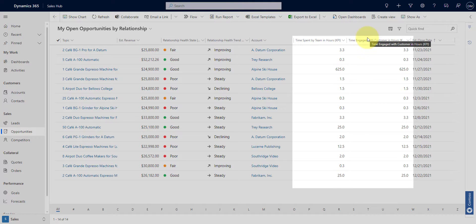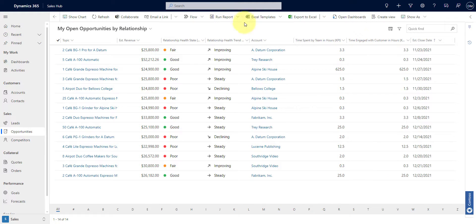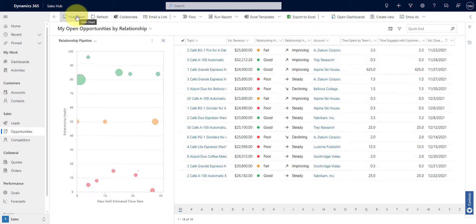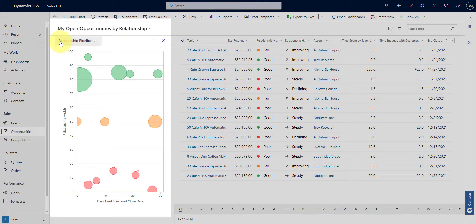With that information in mind, I can take action to improve the time spent on each customer or to improve my relationship. To help me prioritize my opportunities, I can leverage embedded charts like this relationship pipeline chart. On this chart, each upcoming opportunity is plotted as a bubble. The size of each bubble indicates the estimated revenue of the opportunity. The alt is plotted on the y-axis, so the higher up the bubble appears on the chart, the higher its alt. The estimated close date is plotted on the x-axis, so opportunities on the left side of the chart may expire soon.